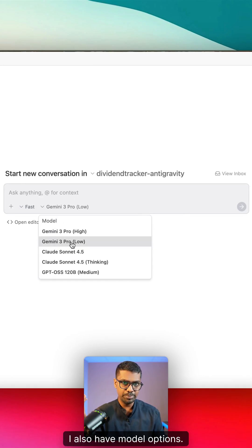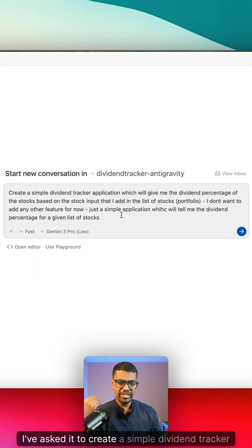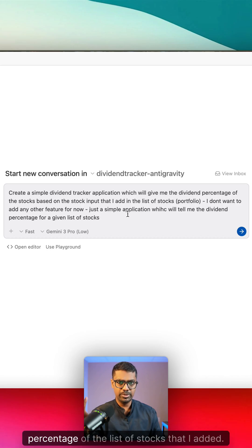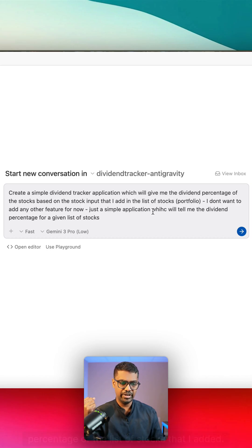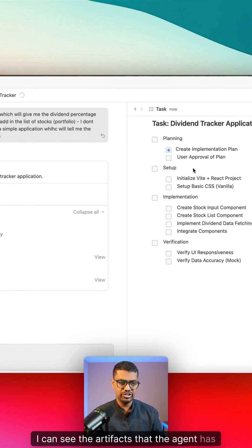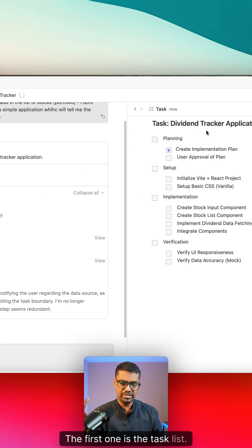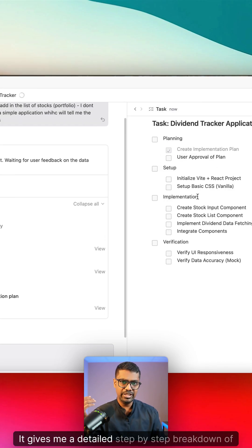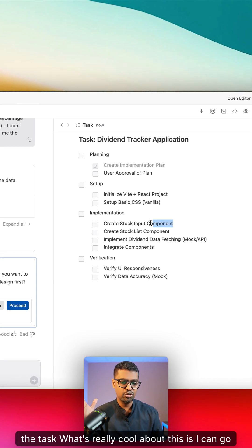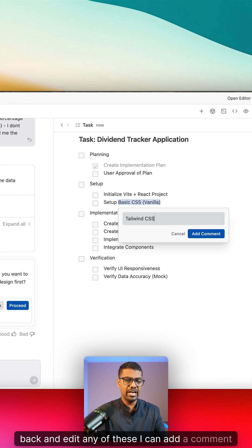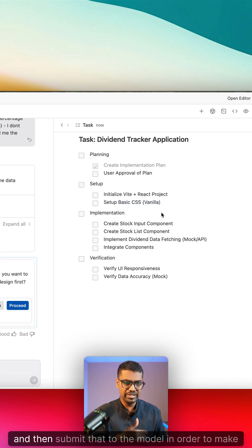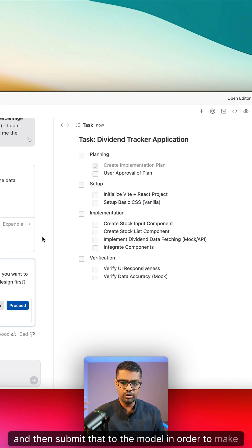I also have model options. Here's what I've asked: I've asked it to create a simple dividend tracker application which is going to give me the dividend percentage of the list of stocks that I added. If I click on this review I can see the artifacts that the agent has created. The first one is the task list — it gives me a detailed step-by-step breakdown of the task. What's really cool about this is I can go back and edit any of these. I can add a comment just as I would in a Google document and then submit that to the model in order to make the change.